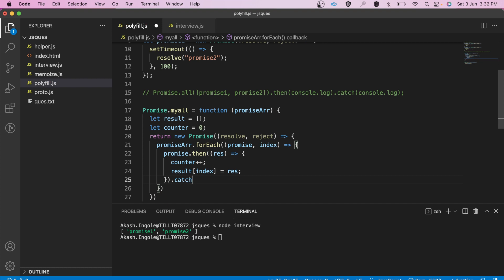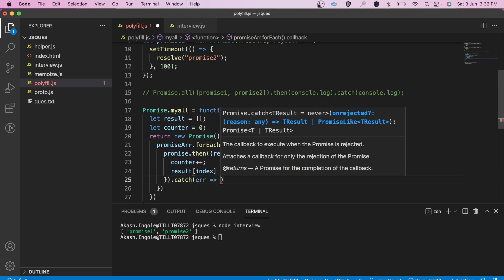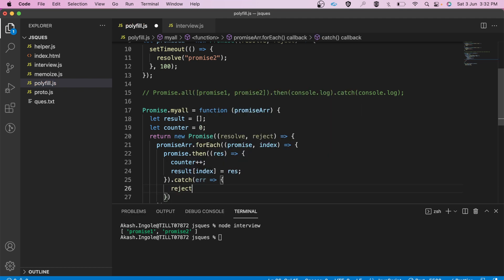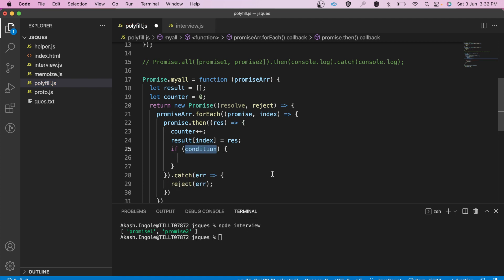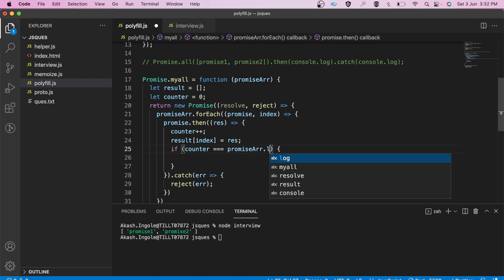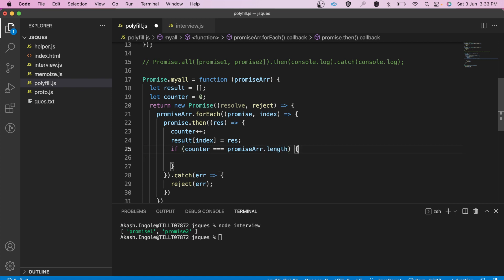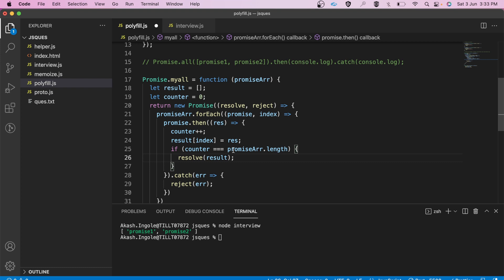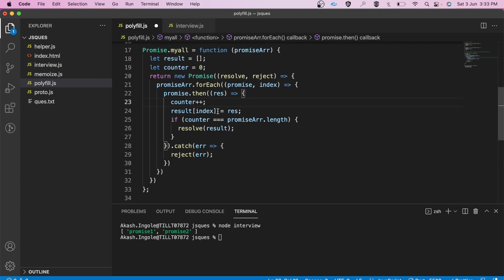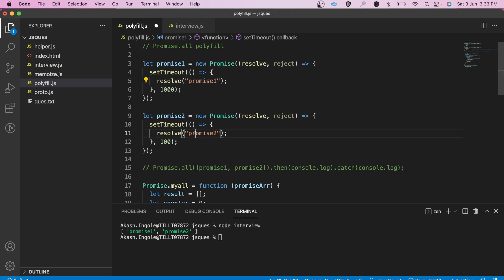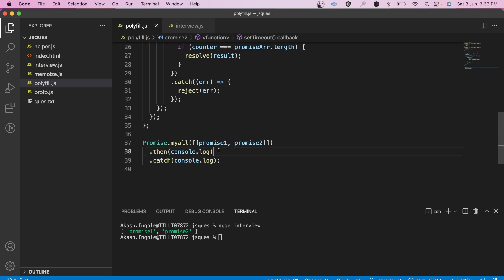We also add a catch block. If we get any error, we simply reject with that particular reason. One more thing we have to do is check when to resolve: when the counter becomes equal to the promise array's length, we resolve and provide it the result array — the final array of resolved values. So if all promises resolve, we get the array of promise one and promise two results.